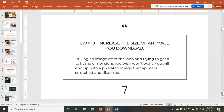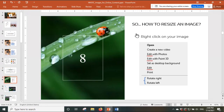Do not increase the size of an image you downloaded unless it's a vector. When you pull an image from the web and try to increase the size, it can distort — you'll see pixels or blurry colors. Let me show you how to resize an image without distorting it. If you right-click on your image, you'll see options including rotate right and left at the bottom, along with other added options.